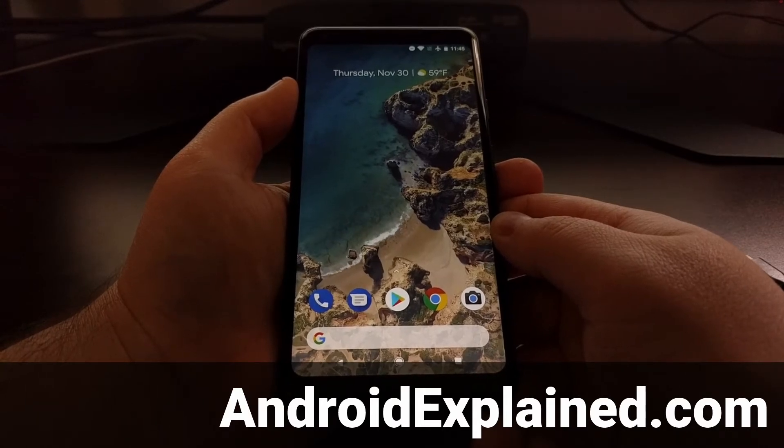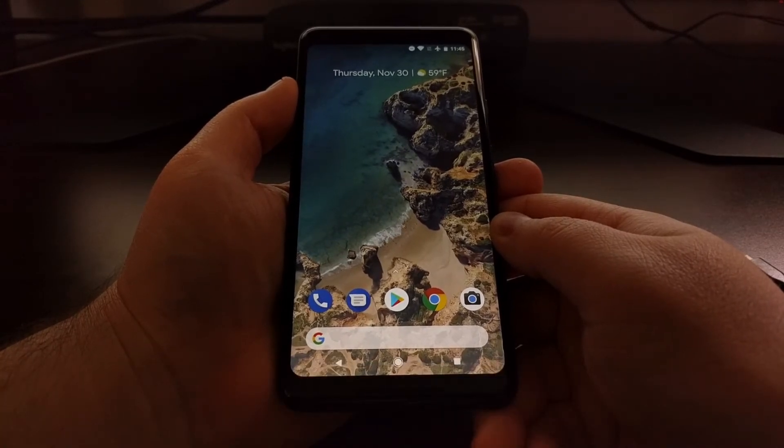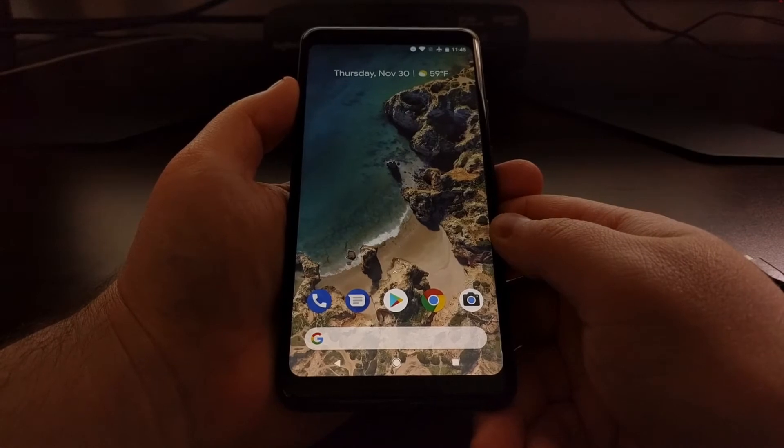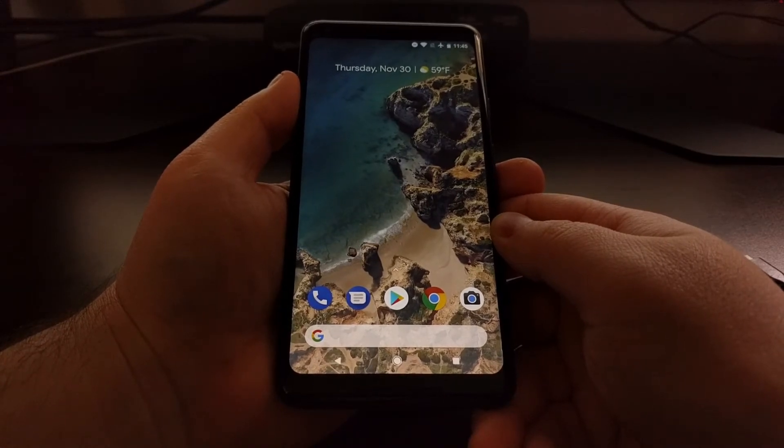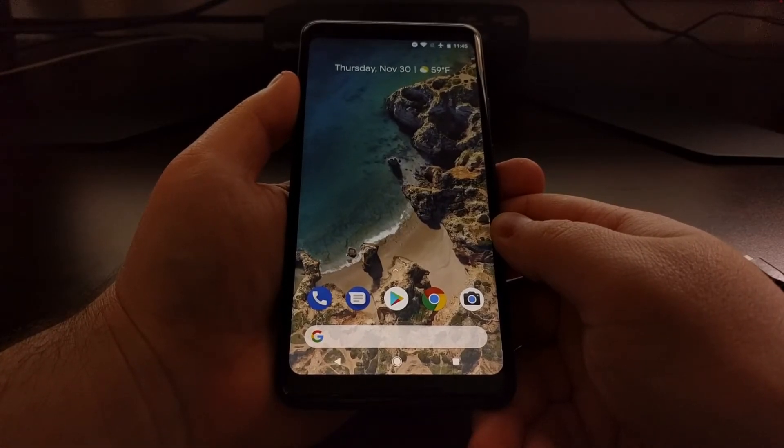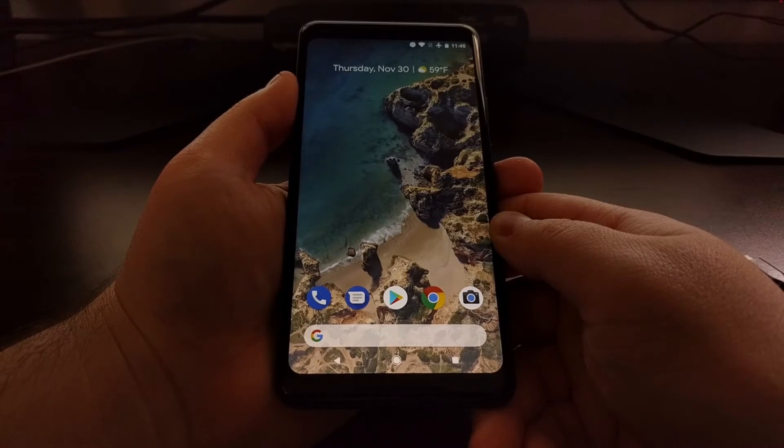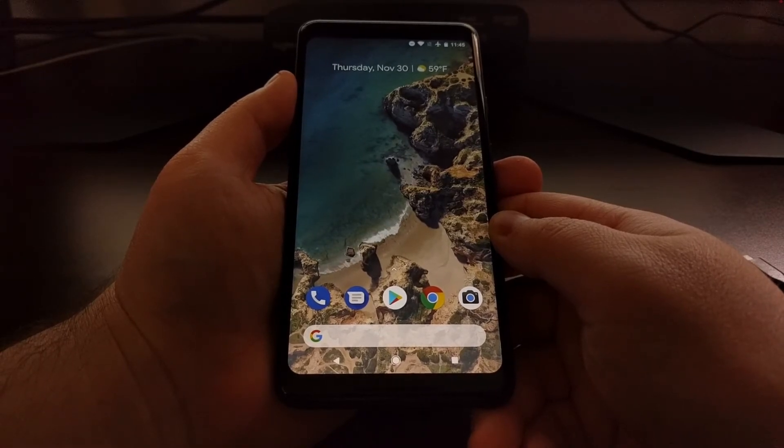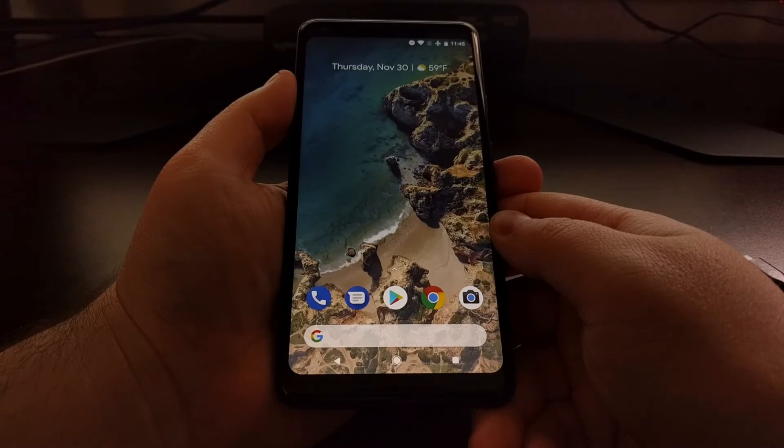This process changed recently with systemless root methods, and today I'm going to show you how to systemlessly root the Pixel 2 and the Pixel 2 XL with Magisk.